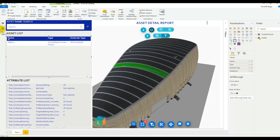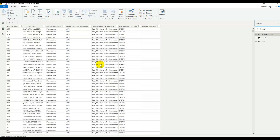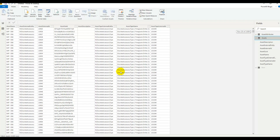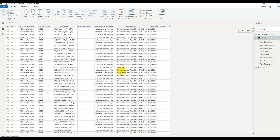So this can be your starting point. We have here the tables with the data extracted from the IFC file — right now assets and attributes — and starting from here you can go on to build your reports like you would normally.